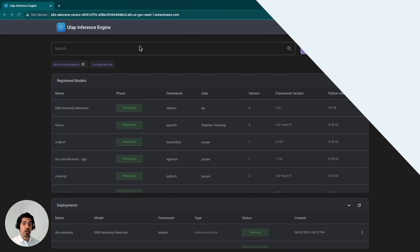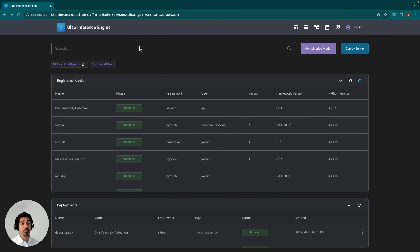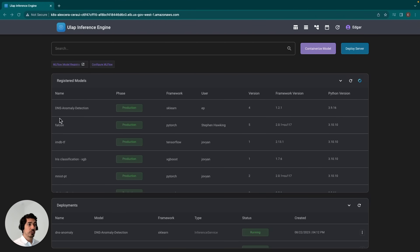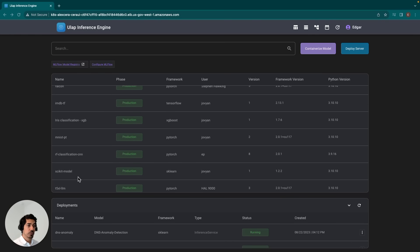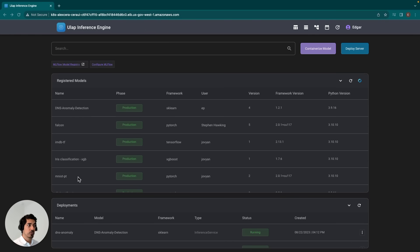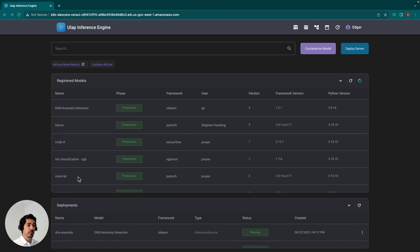So now that we've gone over the inference engine intro, we'll continue by going over the inference engine UI. What you see here is the homepage, and there are two key tables here. The first is the registered models table, which contains all the models that have been published and are ready to be deployed.